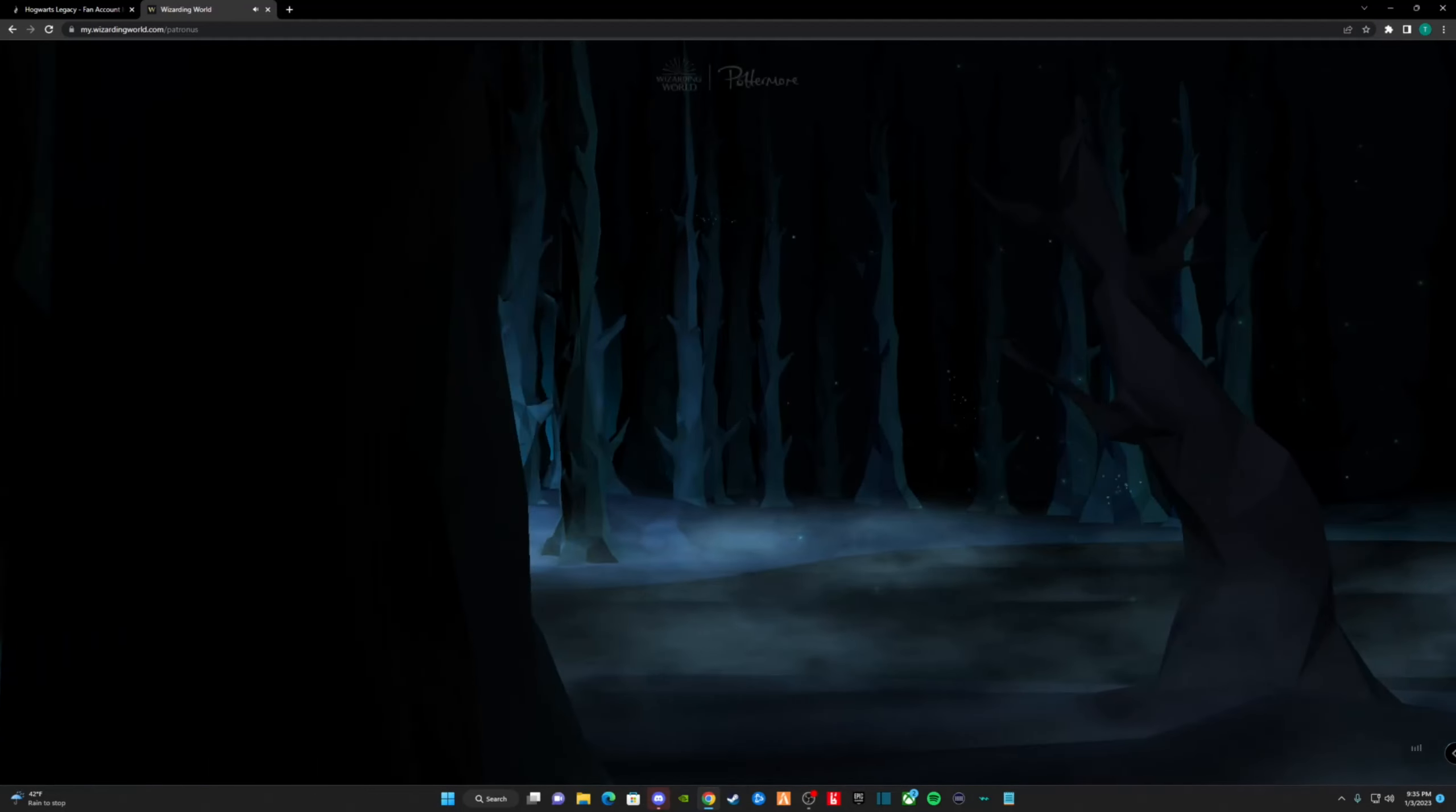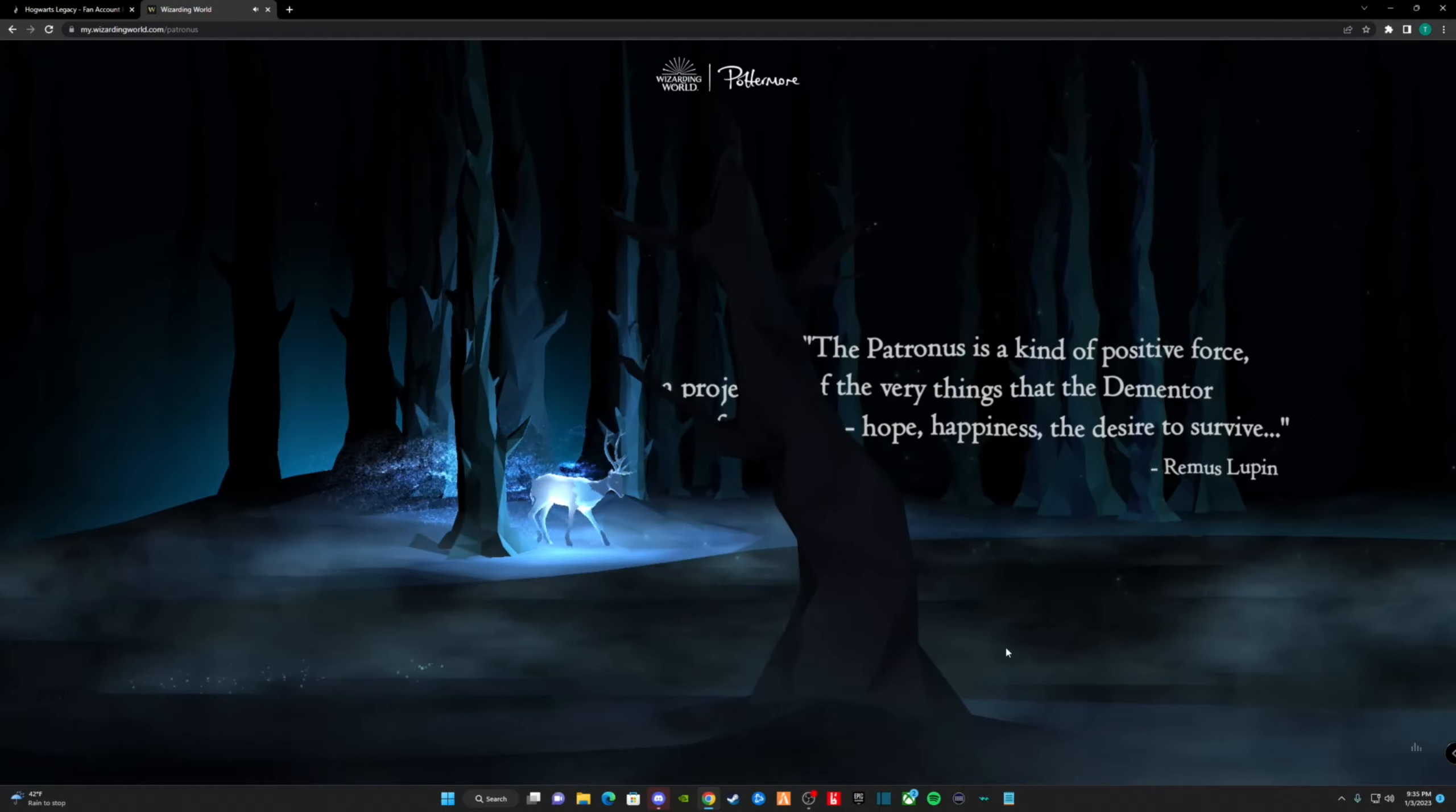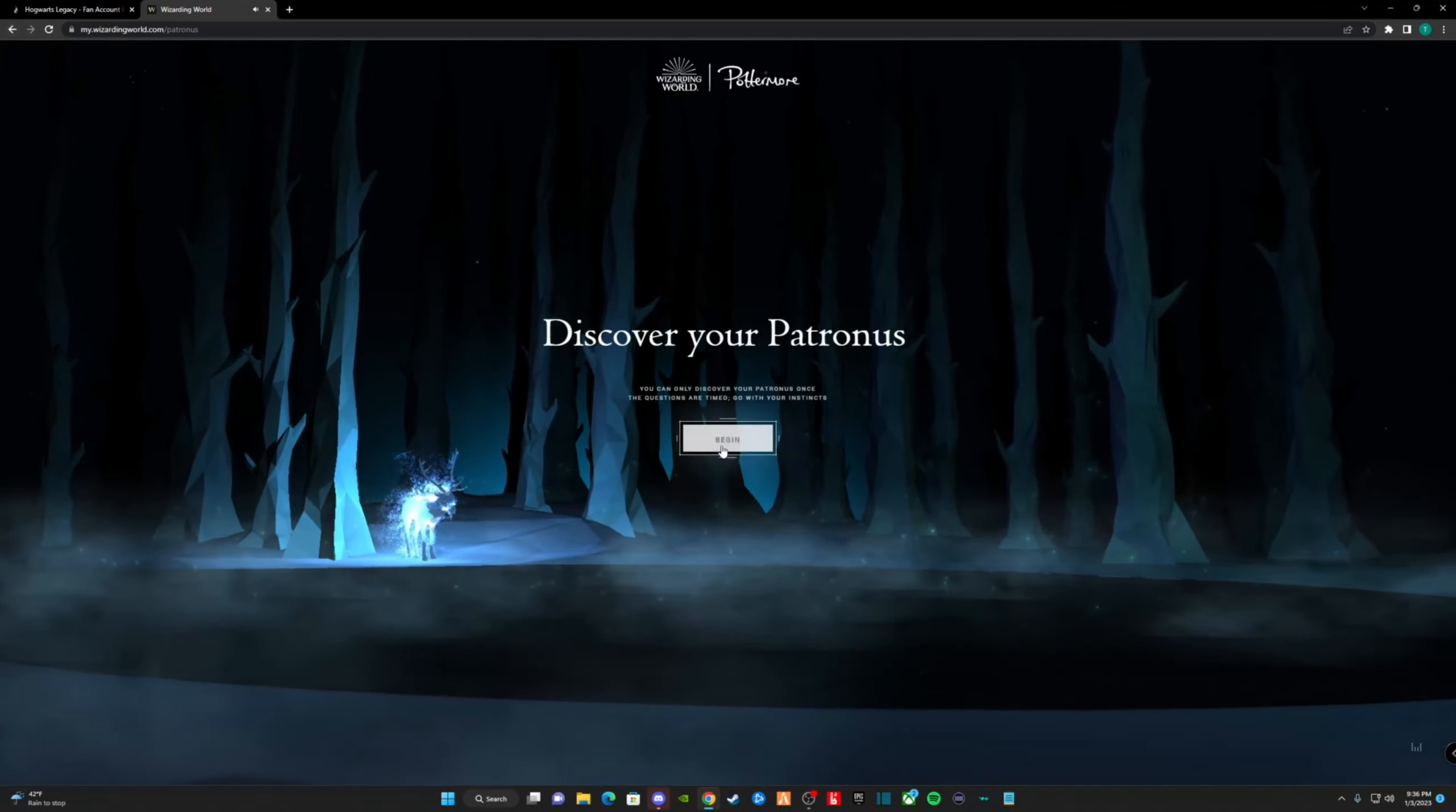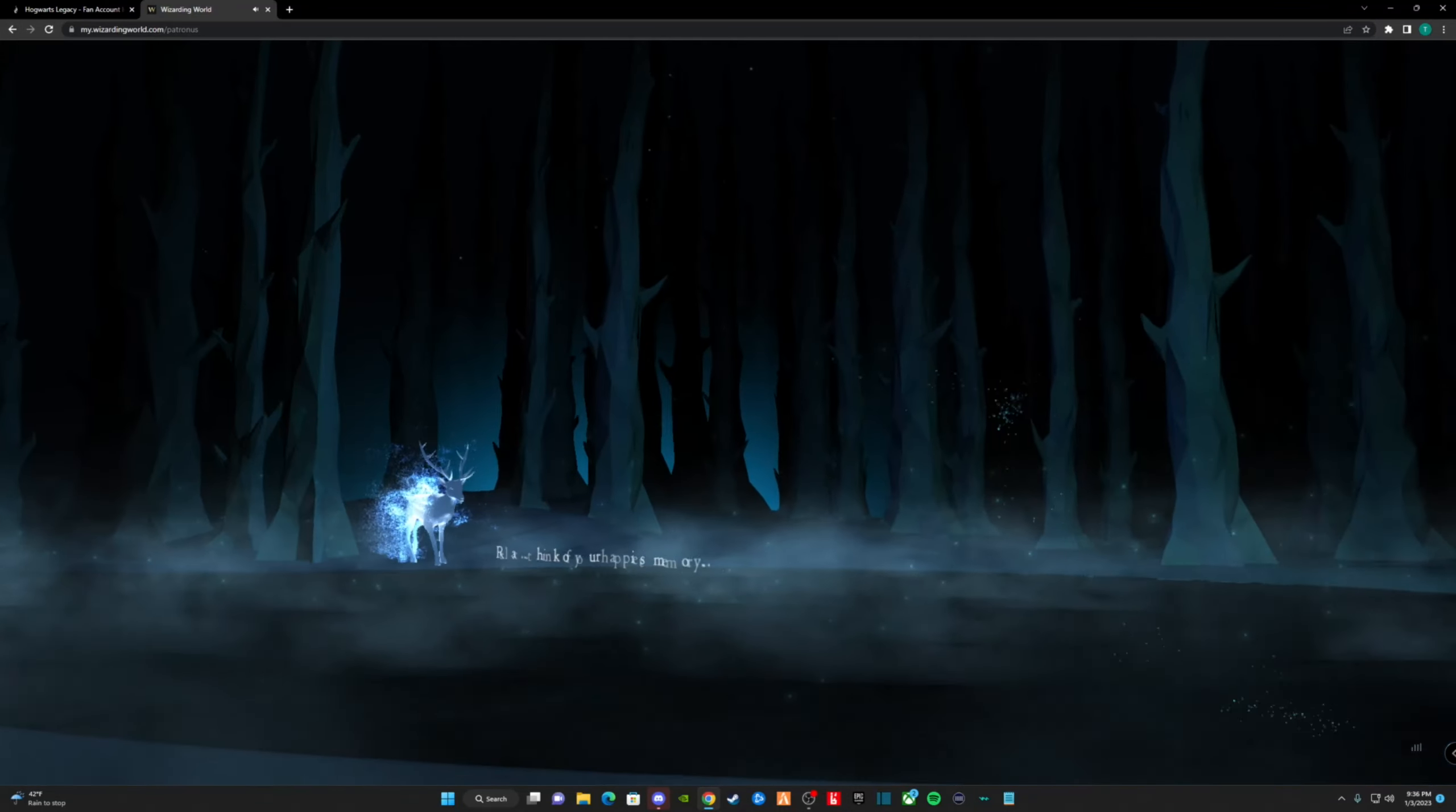The Patronus is an advanced form of magic that even skilled and experienced wizards can struggle with. Let's see if we can figure mine out. Just a side note, I don't know why it's just so laggy while going through it, but let me know if you have the same issue.